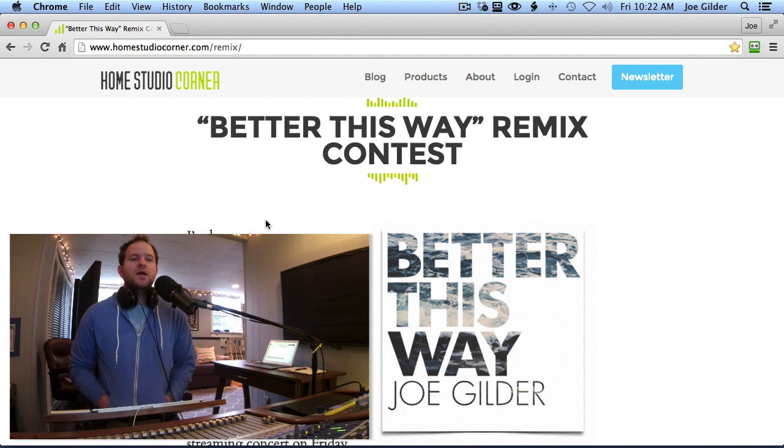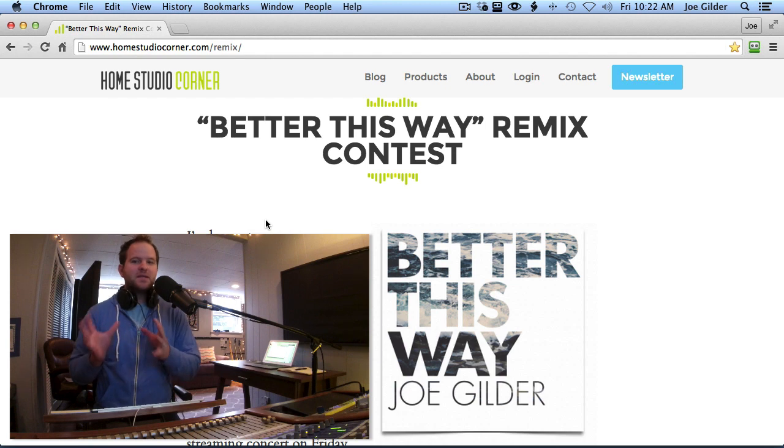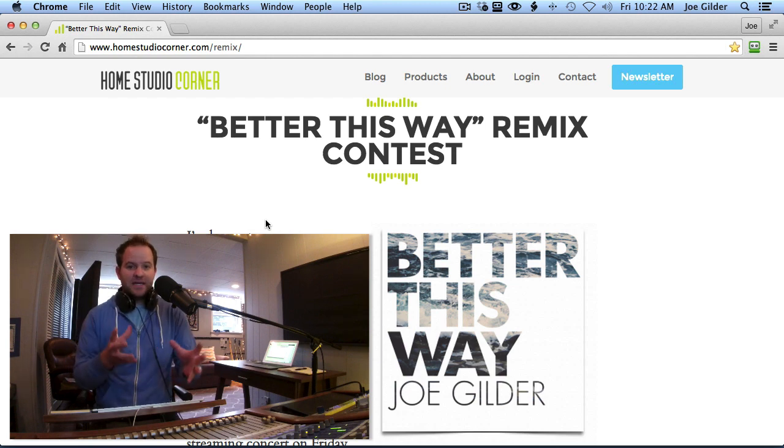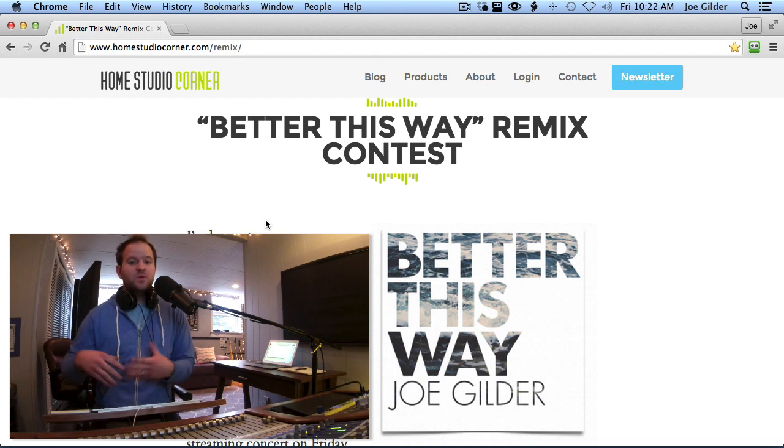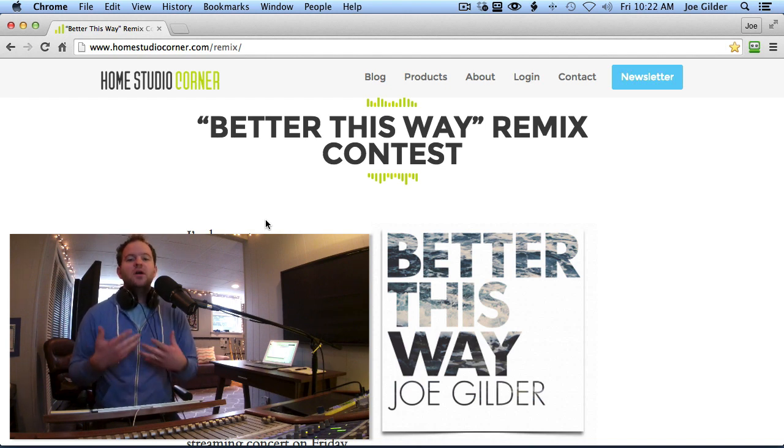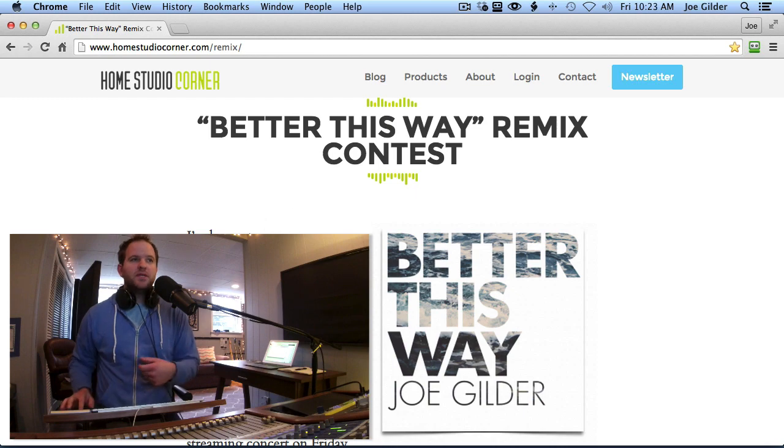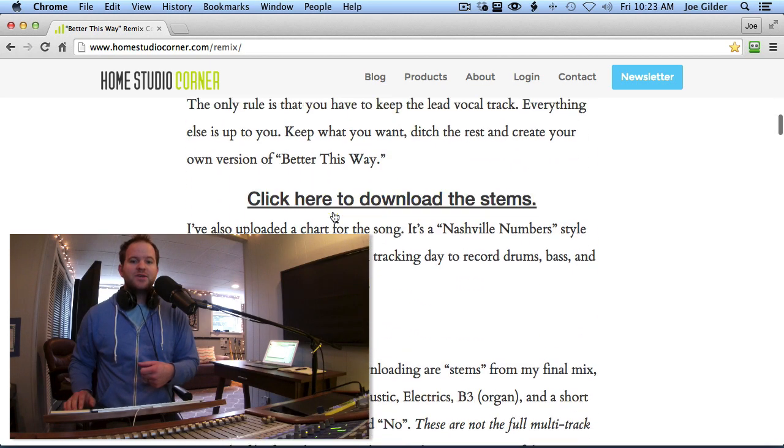And the deadline for the remix competition or contest is March 31st. So if you've never done a remix before, it's not a mixing competition. I don't want you to remix what I'm giving you. It's already mixed. I want you to take it, remove elements, add new things to it, create a completely new song from my song. And you can check out the full details at Homestudiocorner.com slash remix.